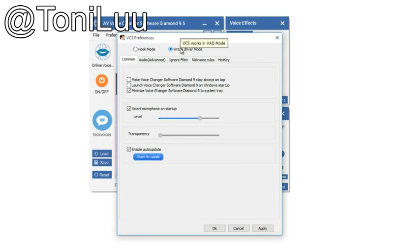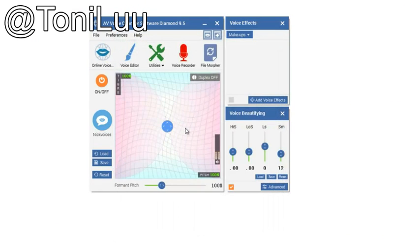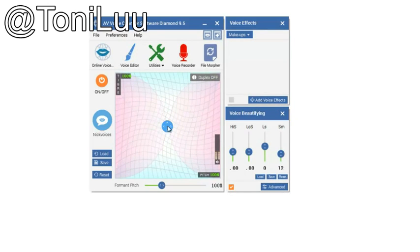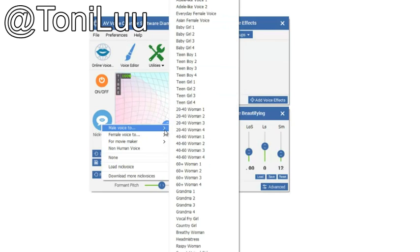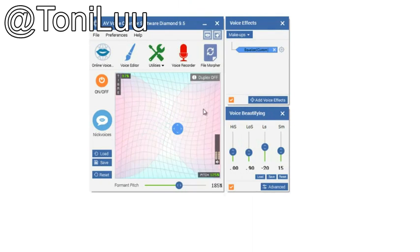Step 1: Switch Avenue Voice Changer Software Diamond 9.5 to Virtual Audio Device Mode. As many previous videos, we always check and make sure Voice Changer Software Diamond is in Virtual Audio Device Mode.